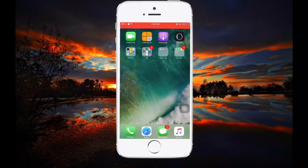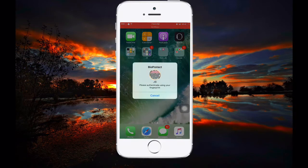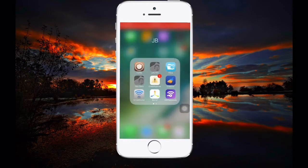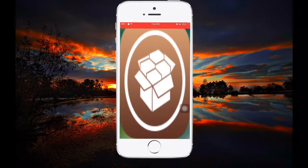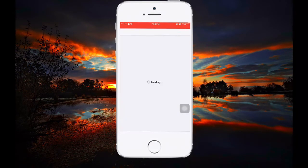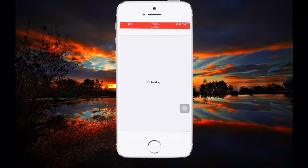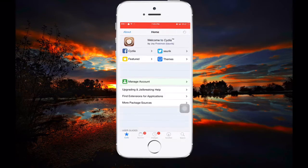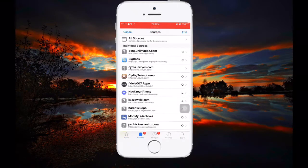If you go to Cydia, there is Bridge, but Bridge is currently not working on iOS 10 — it's incompatible with iOS 10. So I am here with an alternative to Bridge for iOS 10 up to 10.2.